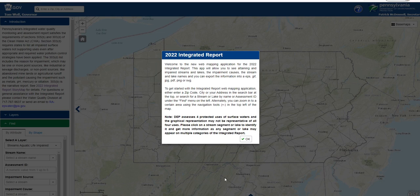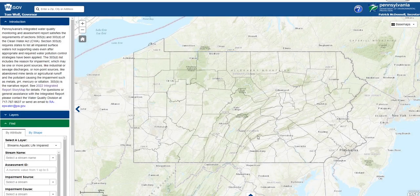The first screen that appears is the integrated report viewer introduction, which contains a brief description on how to navigate the viewer. Click OK to exit the introduction. The first box to the left is the introduction pane, which describes what the integrated water quality monitoring and assessment report is, and also contains a link to the full report. A contact for questions about the report and viewer is also listed here.